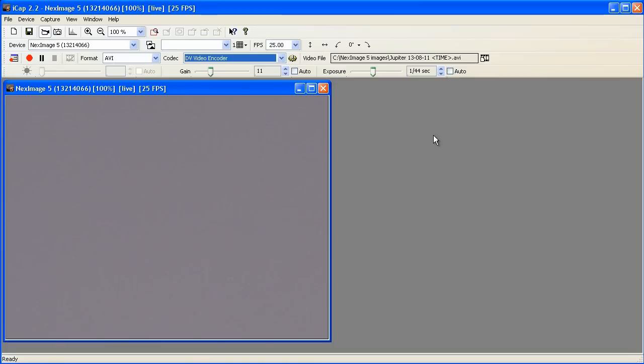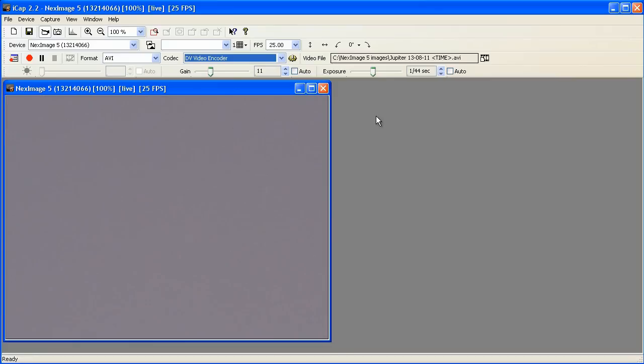If you use this default codec, it will convert your 640x480 image into a 720x480 image, and your planets won't be round. Also note that most of these codecs compress your image, which is great for reducing the file size, but compression can reduce the quality of the final image.